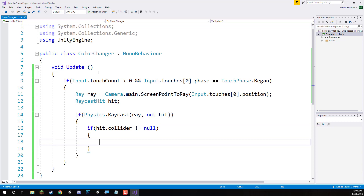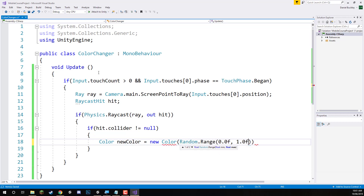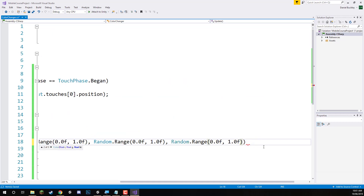Then what we want to do is change this object's mesh renderer color. I'm going to create a color variable here, I'll call it new color, and this is going to be equal to a new Color. We'll give it random red, green, and blue values — a Random.Range between 0.0 and 1.0. Because this Color class takes in its RGB and A values not as 0 to 255 as in the editor, but between 0 and 1. I'll copy that Random.Range for the green and blue values, and for alpha I'm just going to set this to 1.